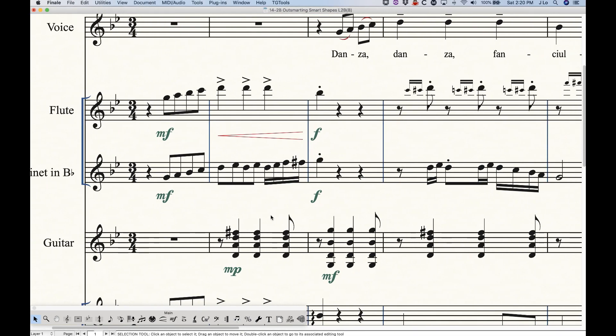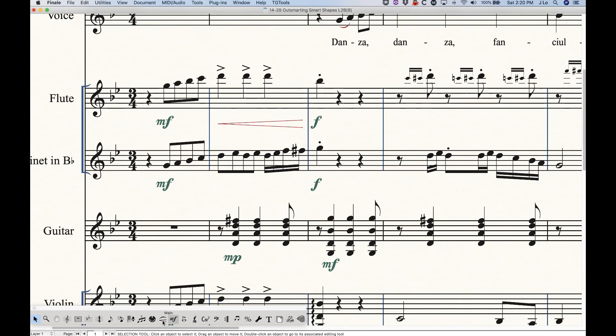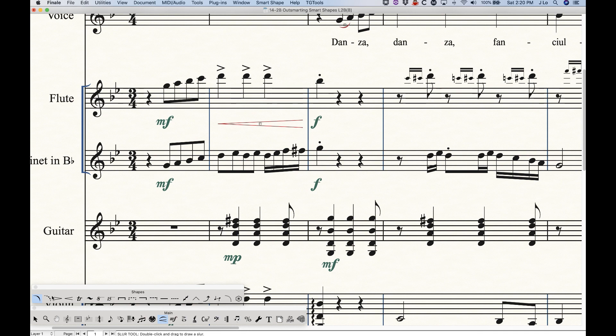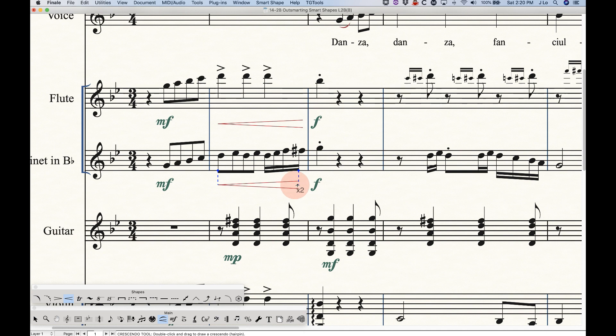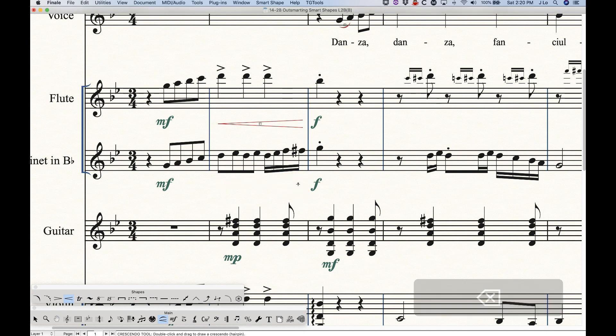Now I showed you in the first video how to draw them. It's just a question of selecting the tool, Crescendo, and double-clicking and holding and dragging to edit. What's interesting, and I've just learned this actually not too long ago, is that you can actually draw hairpins backwards or forwards.